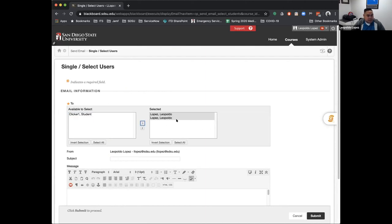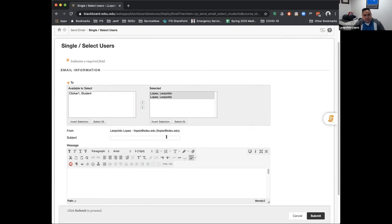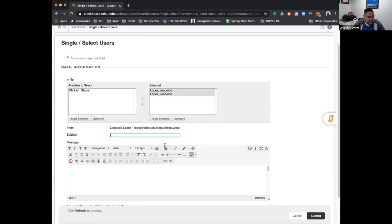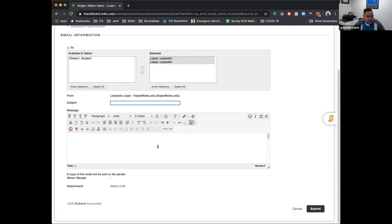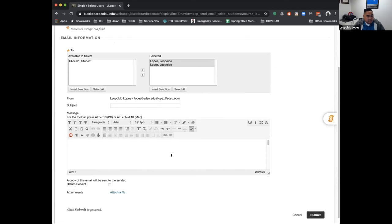Any students listed in this area are the ones that are going to receive the email. Similarly as the announcement, you'll type in a subject line and then your body of your email here.